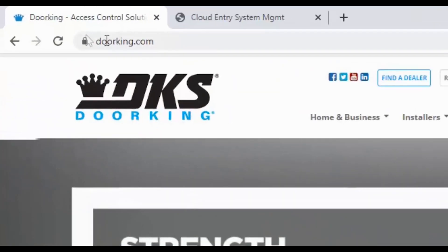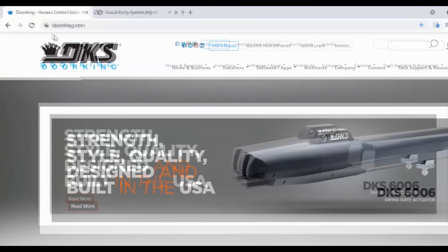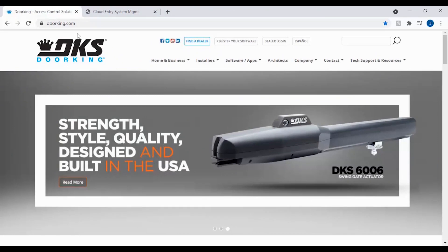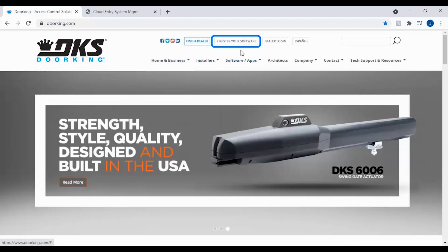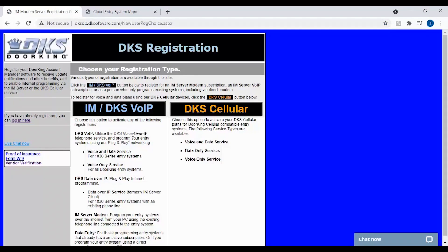Let's get started by going to doorking.com. Once on doorking.com, click register your software in the top center of the page. Here you will be presented with two options, IM slash DKS VoIP and DKS Cellular.